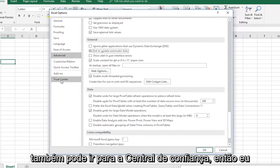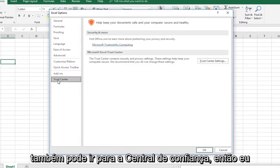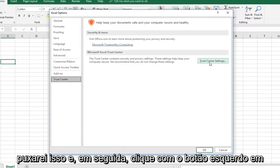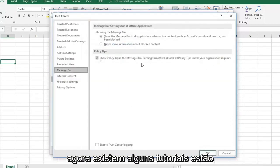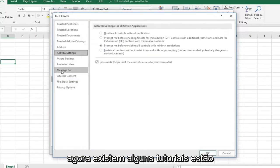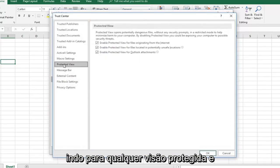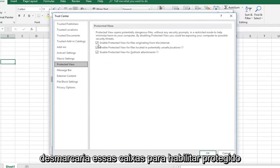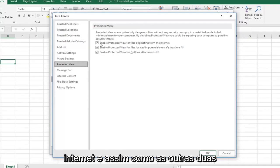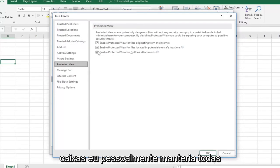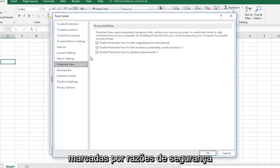And then you can also go into the trust center, so left click on that. And then left click on trust center settings over on the right side. Now there are some tutorials that go underneath protected view and would uncheck these boxes to enable protected view for files originating from the internet, as well as the other two boxes. I would personally keep them all checked just for security sake.